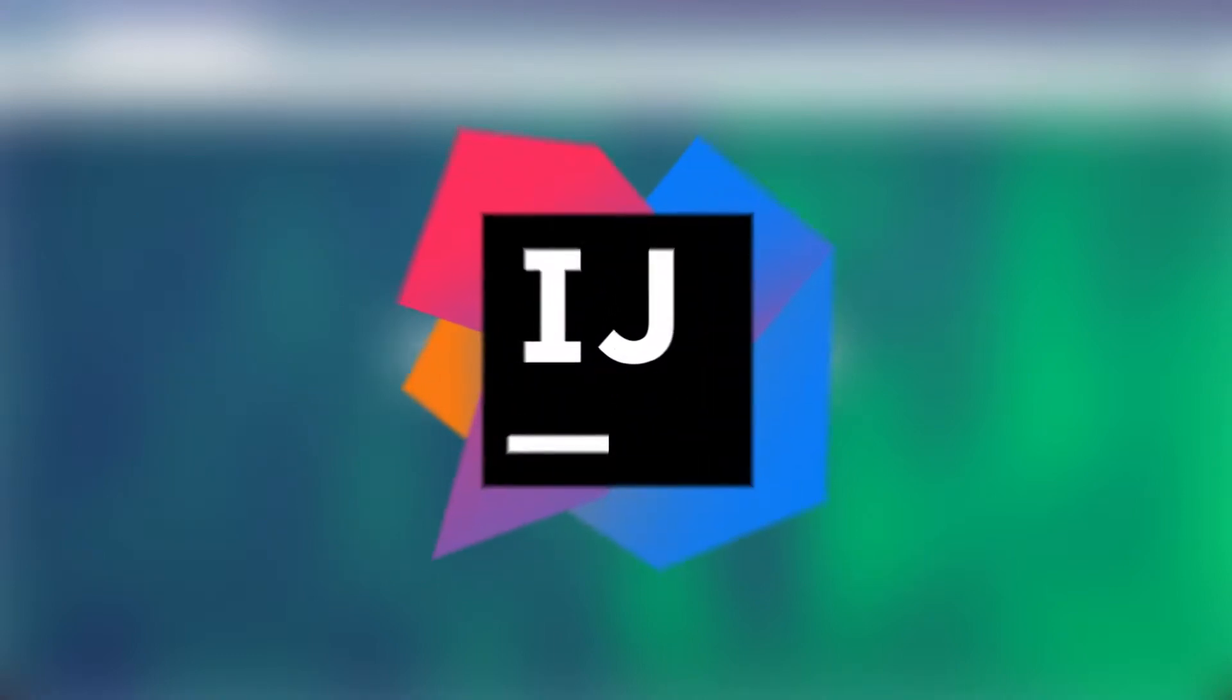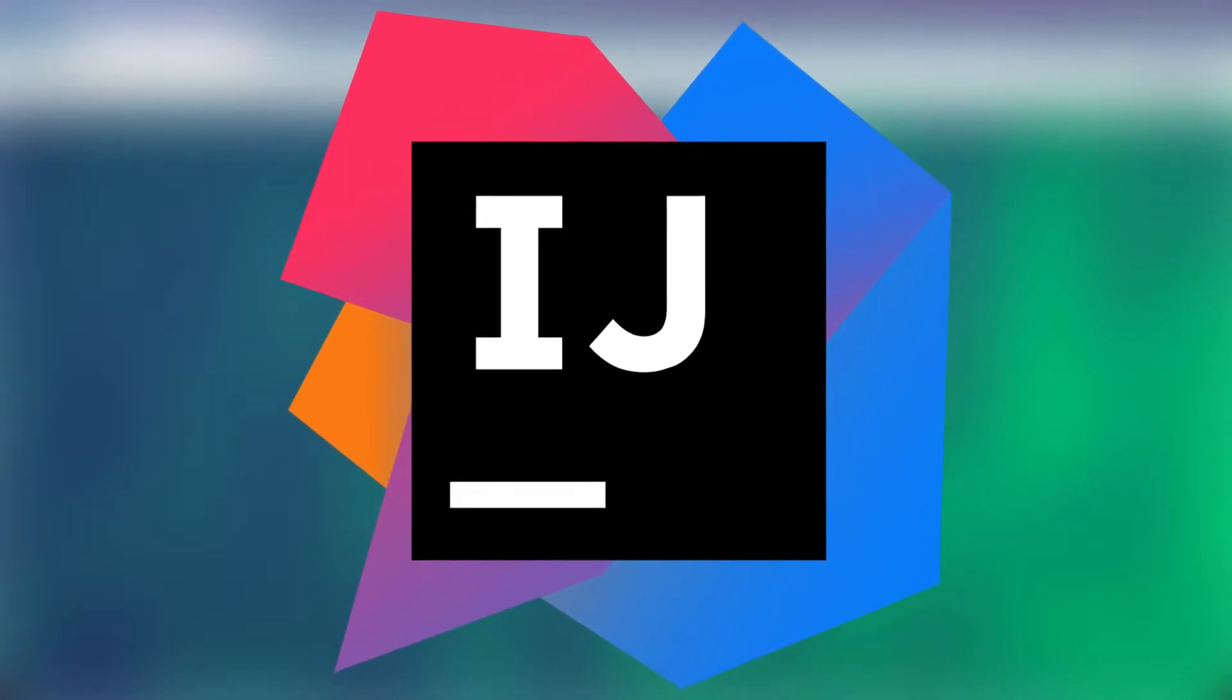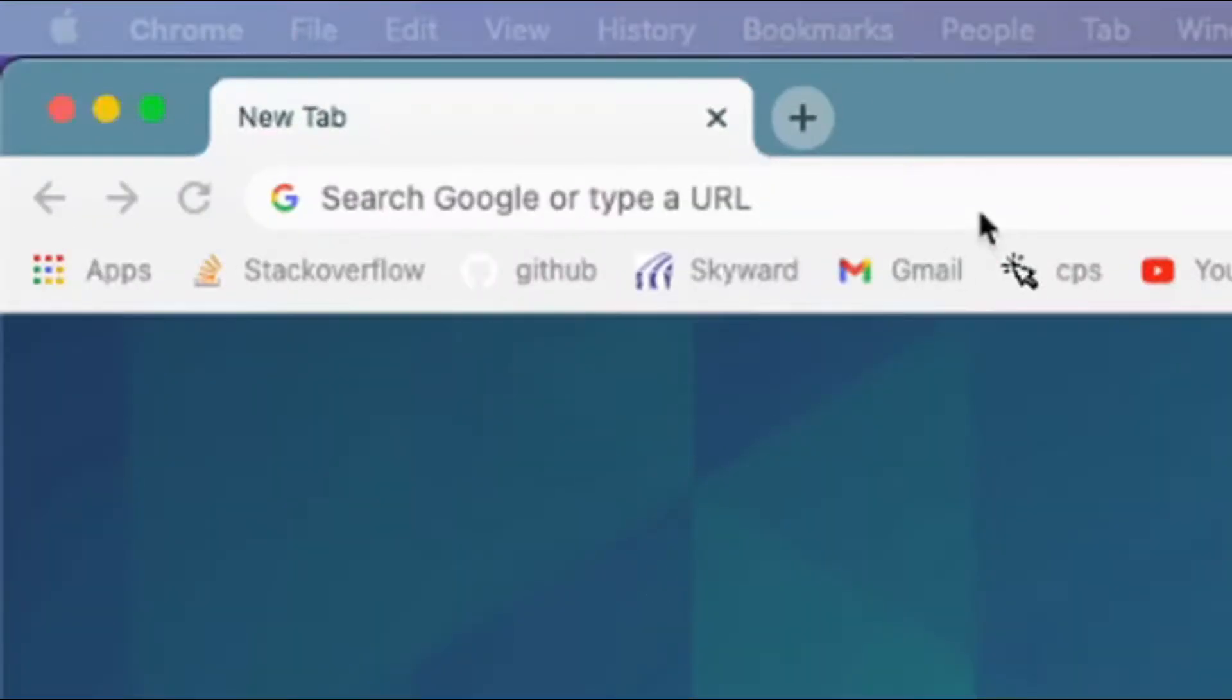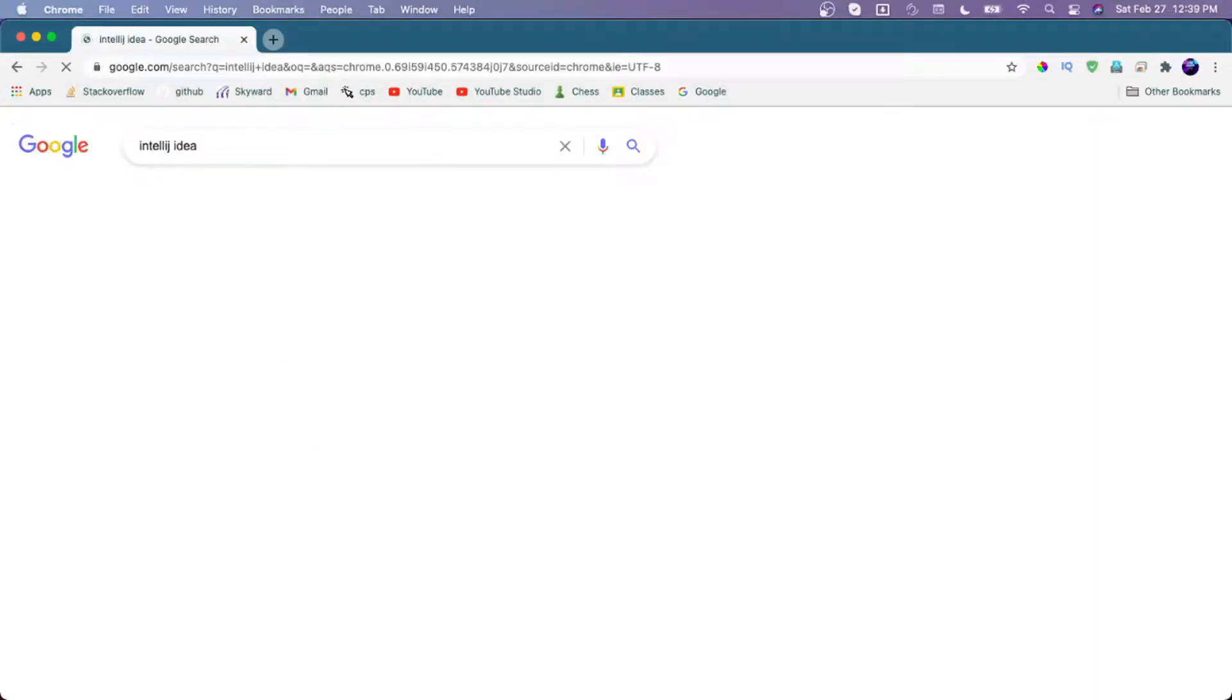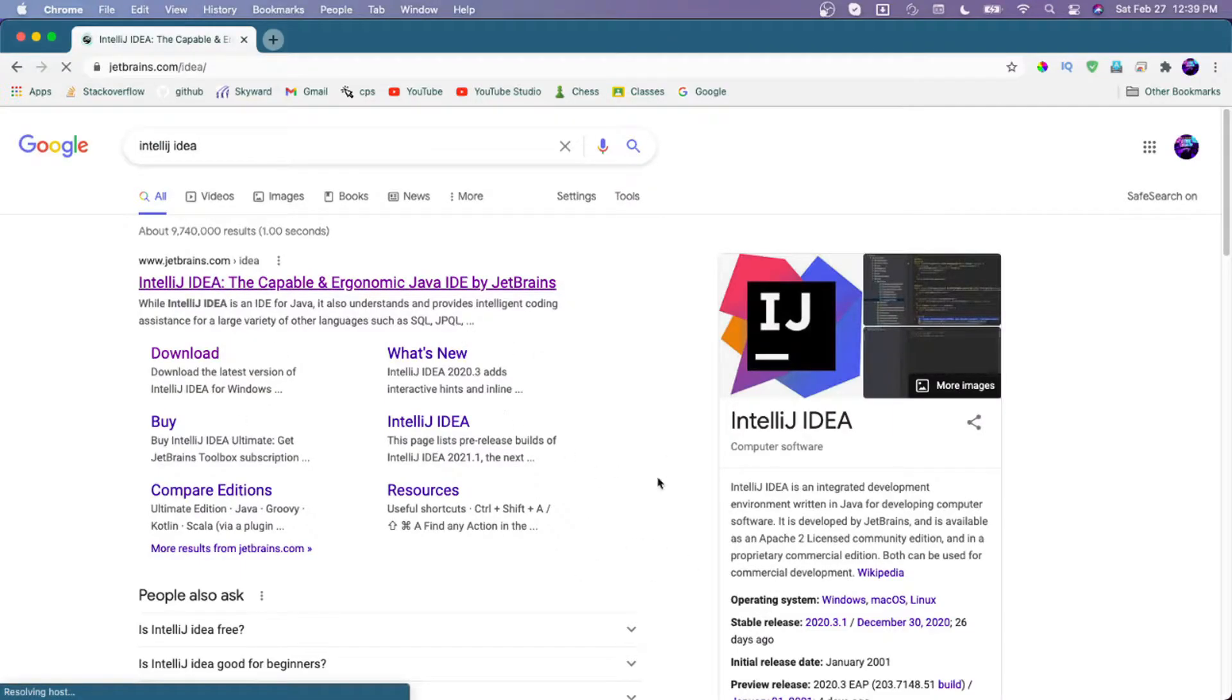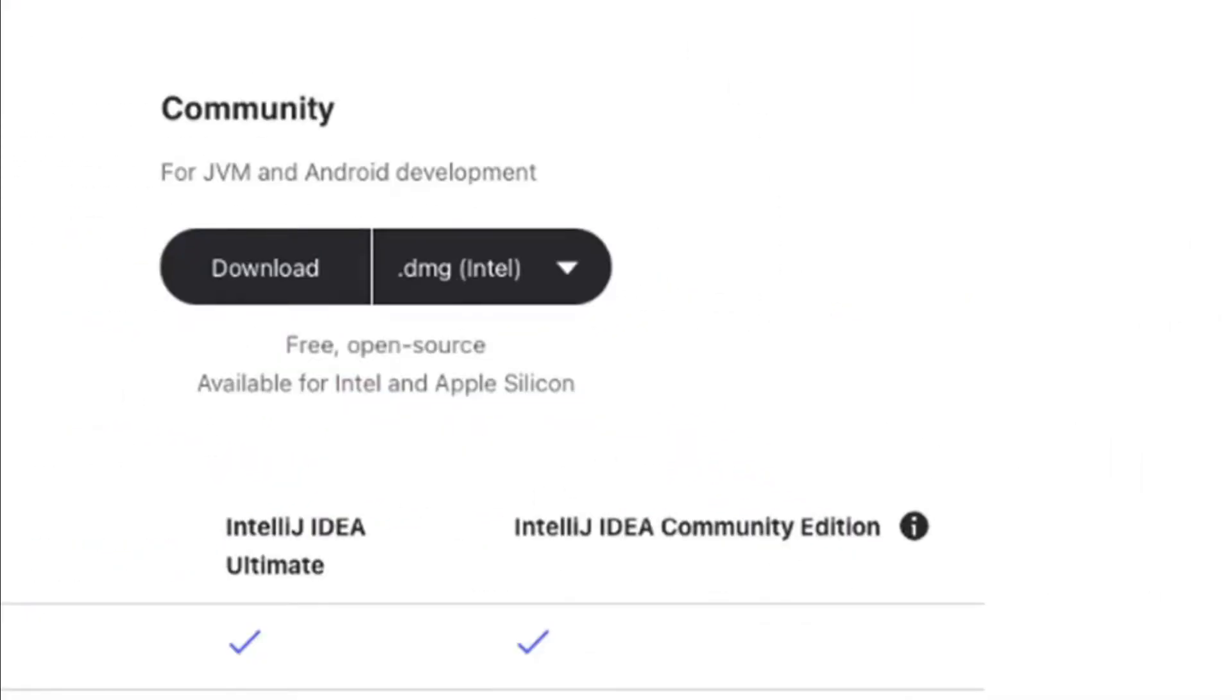I'm going to be using IntelliJ IDEA to edit my code, but if you want to use a different IDE, you can also do that. To download IntelliJ IDEA, just search for it, go to the website, click on the download button, and I'm going to be using the Community Edition.